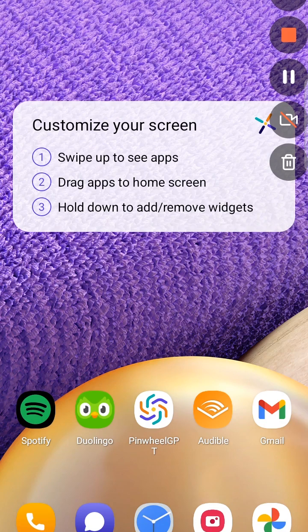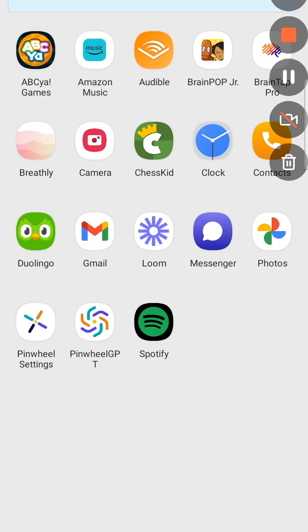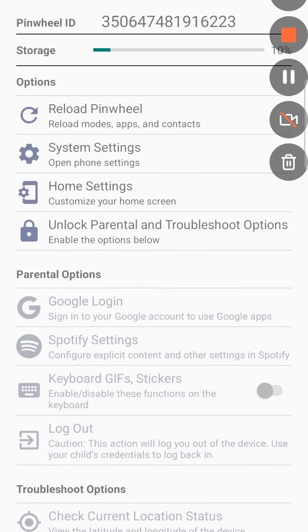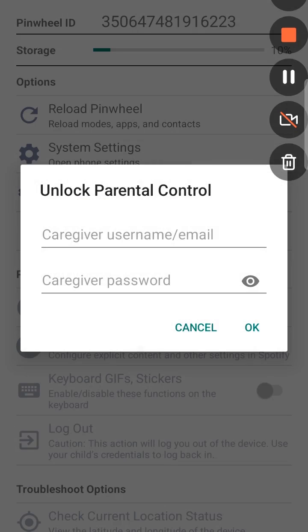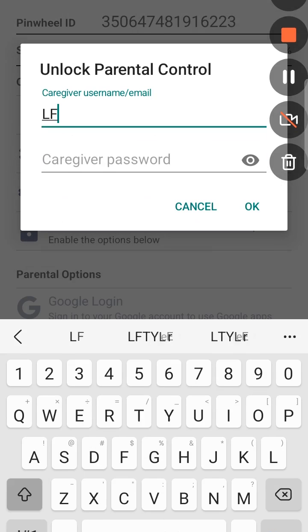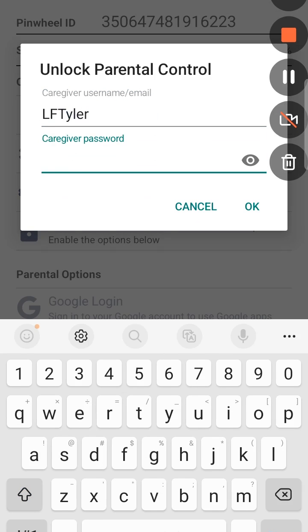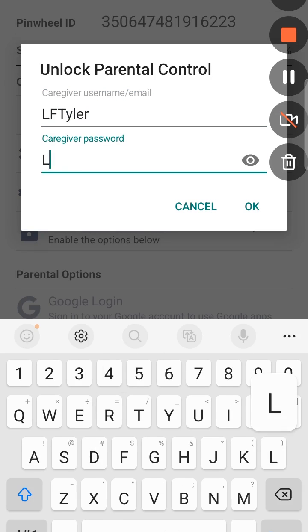To set Spotify settings, get your kid's Pinwheel, swipe up on the home screen, and click Pinwheel settings. Then click unlock parental controls and type in your caregiver portal username and password.